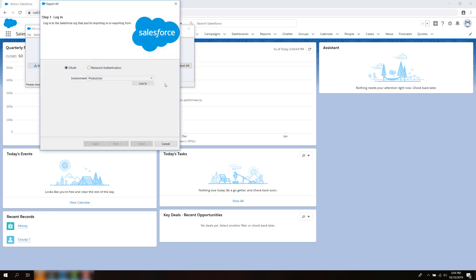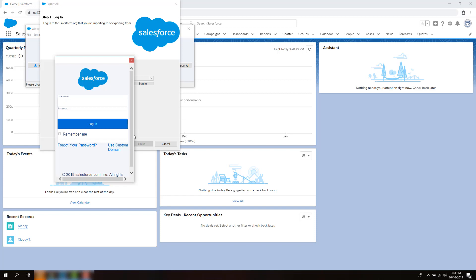Open Dataloader. Click on the Export All button, which will show all current, deleted, and archived data. Log in using your credentials.